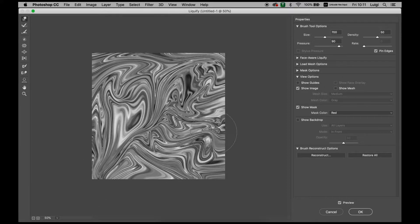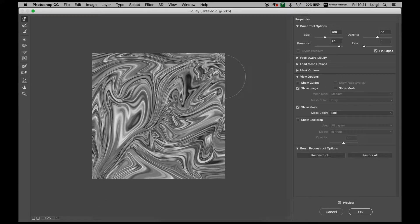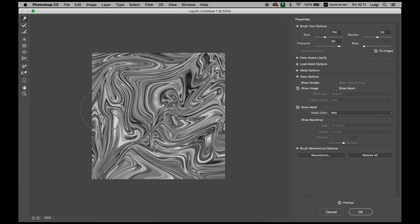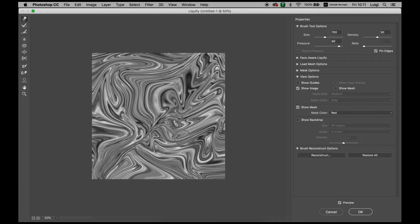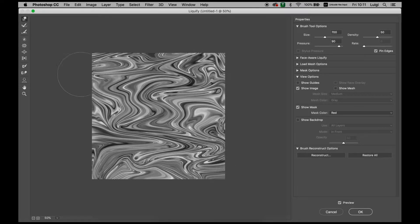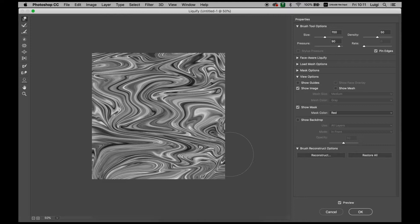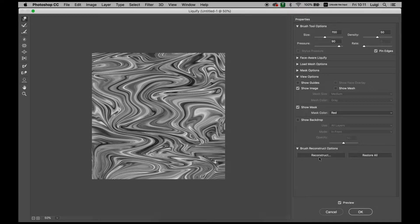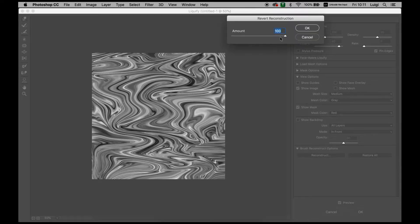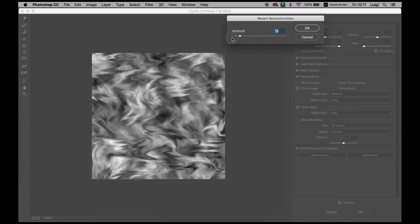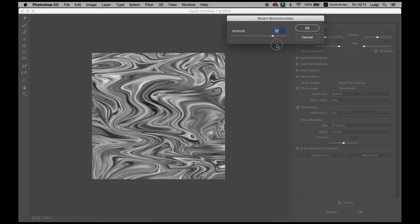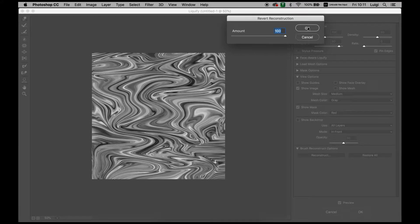Get it to however you want it to look, but I'm just going to quickly show you that we can move it around, get in some direction so it gives it a little bit more motion. If you go here on the brush reconstruct options, you can either restore it all to the original or reconstruct it going back step by step.